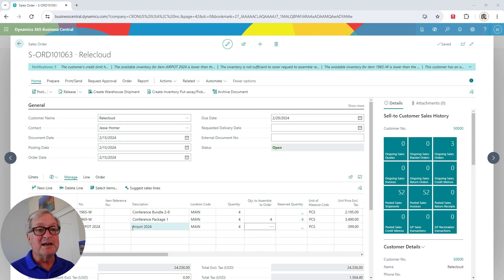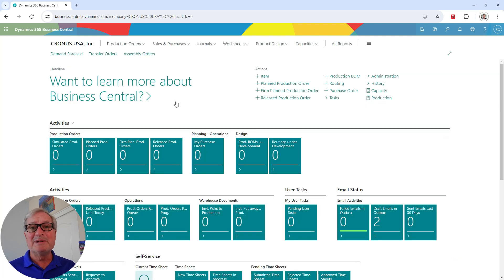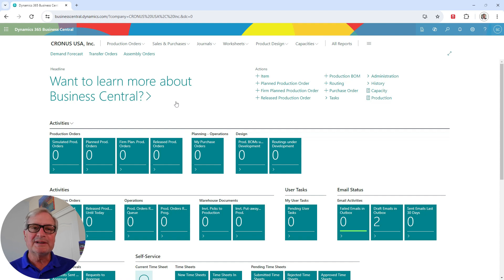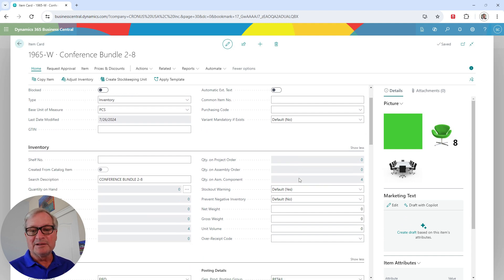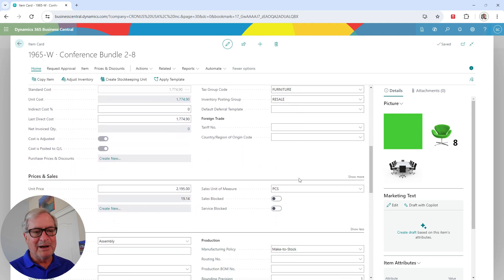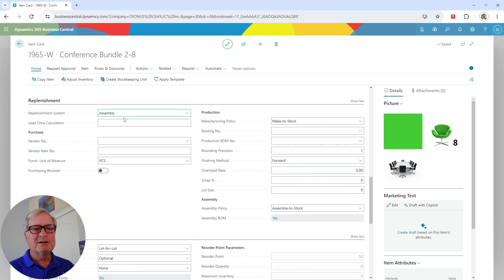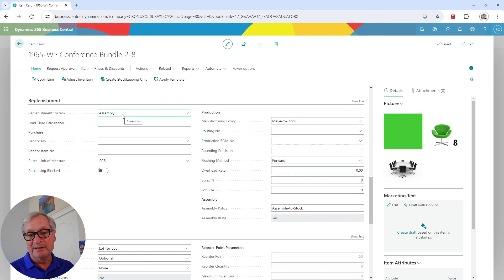I'm logged into Business Central as a manufacturing manager, so I've got a role that really enhances the ability to work with the system from a manufacturing and assembly standpoint. The first item on our sales order is a simple assembly item. If I scroll down, we get more information about the item — we can see it's an assembly item, and that's how I'm going to replenish this item in inventory.